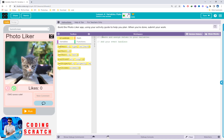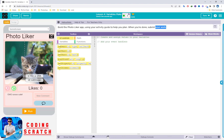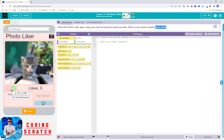Now we go to Puzzle 2. In this puzzle it is time to build your photo like app using your activity guide to help you plan. When you are done, submit your work. All the screen elements have been set up for you already — what you have to do is just the coding, to make the Like button and Dislike button work. So let's start creating the app.